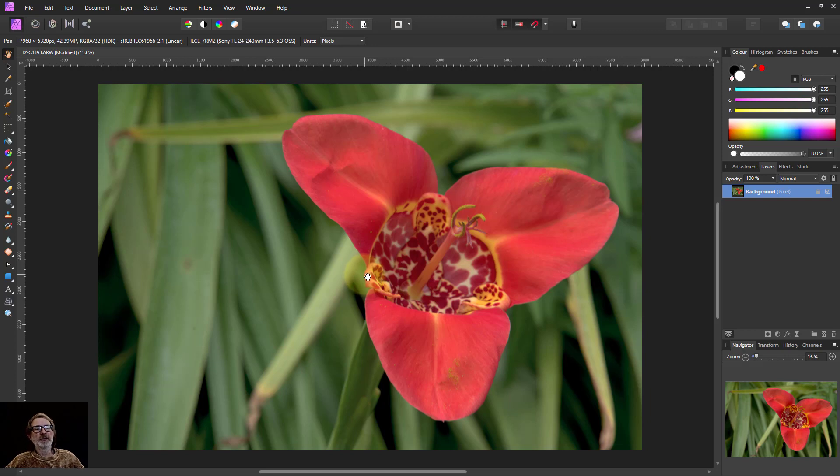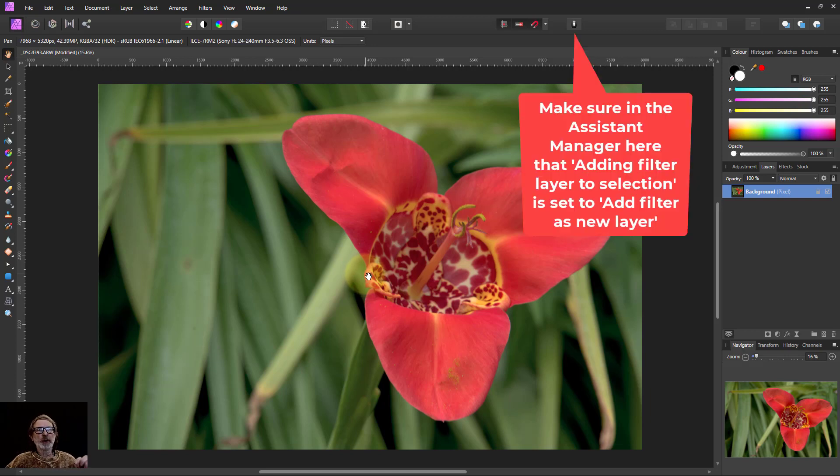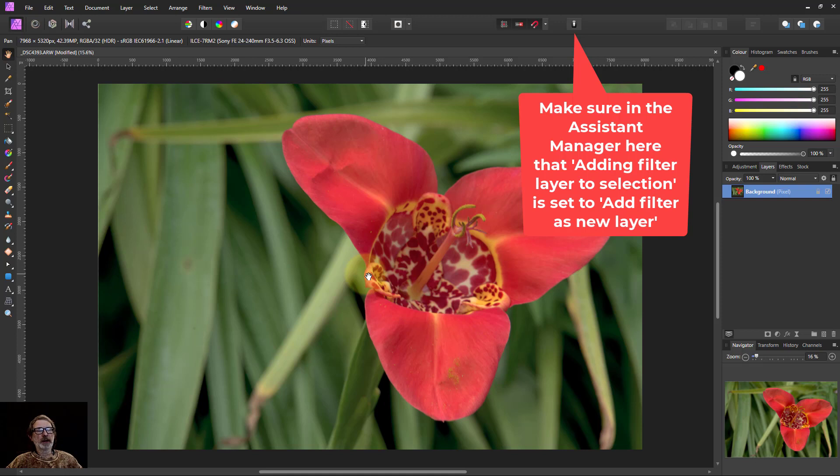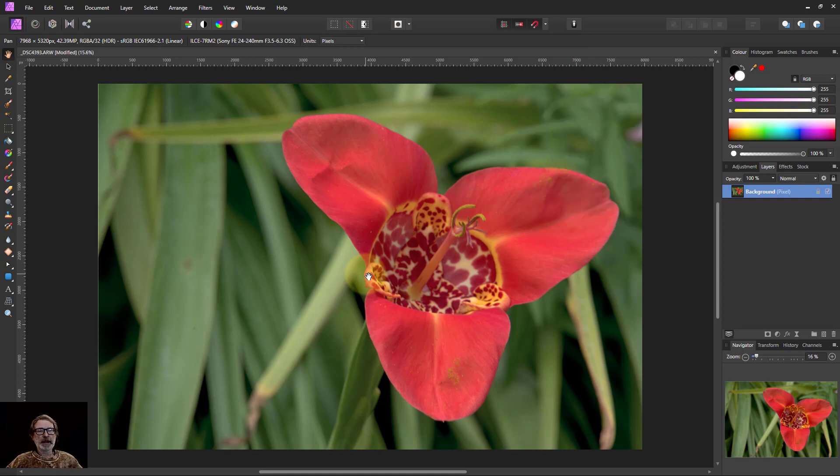Hello and welcome to In Affinity. We're going to continue now looking at layers and the controls you have on a layer panel.